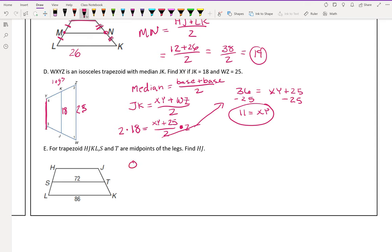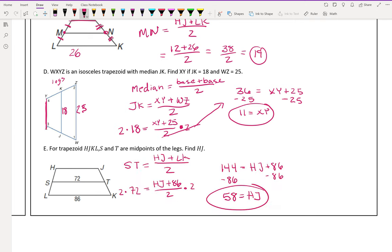Example E is just like Example D but worded differently — go ahead and try that question. You should have gotten that HJ is 58. That is it for our kite and trapezoid lesson. If you have any questions, put them in at the end of this video.